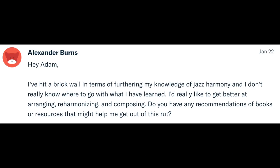Alexander Burns writes: 'I've hit a brick wall in furthering my knowledge of jazz harmony. I really want to get better at arranging, reharmonizing, and composing. Do you have any recommendations of books or resources?' I get asked this all the time and it's very difficult to answer, because I can't know you. I can't know your experiences, why you're in a rut, why you're feeling uninspired. A person that can help you is somebody who can work with you one-on-one — a teacher, or a friend — somebody who can say, 'check this stuff out, I know you haven't seen this yet.' That's the limitation of a YouTube channel.